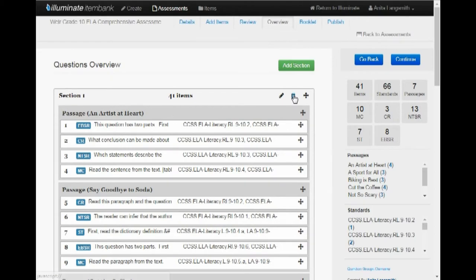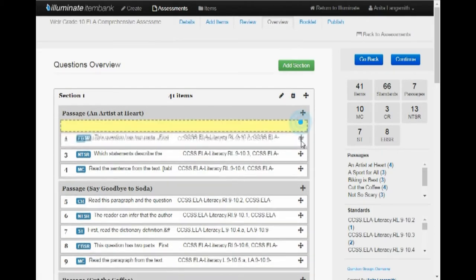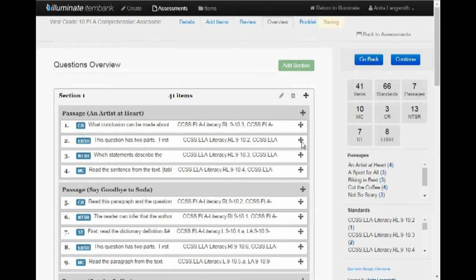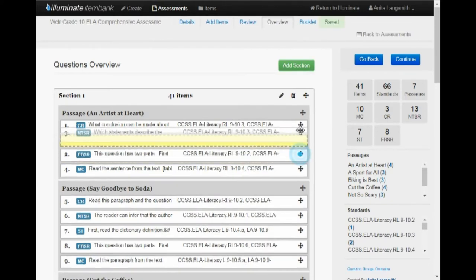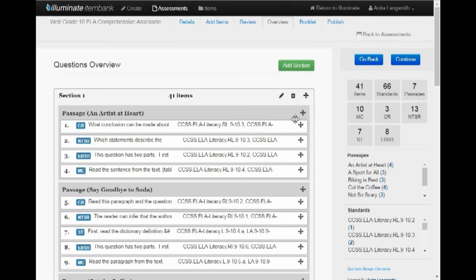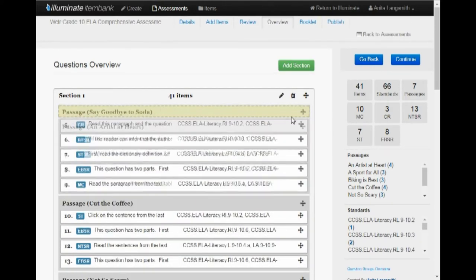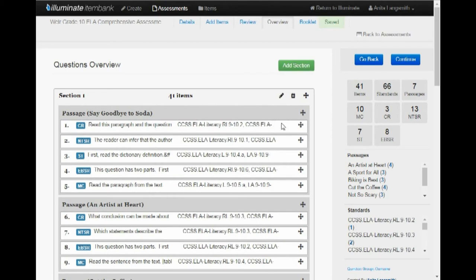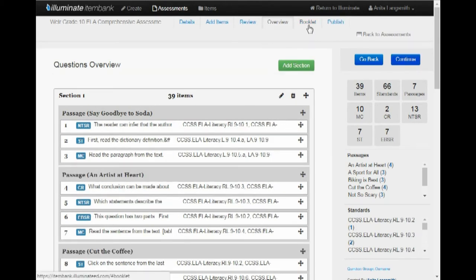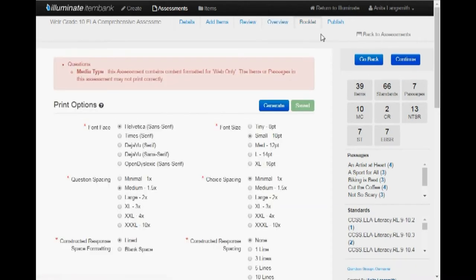From here, you can actually delete this section if you don't want it. You can also move these questions around however you want and change the order of them. You can change the order of the passages as well. So once you're done with Overview, you click Continue.